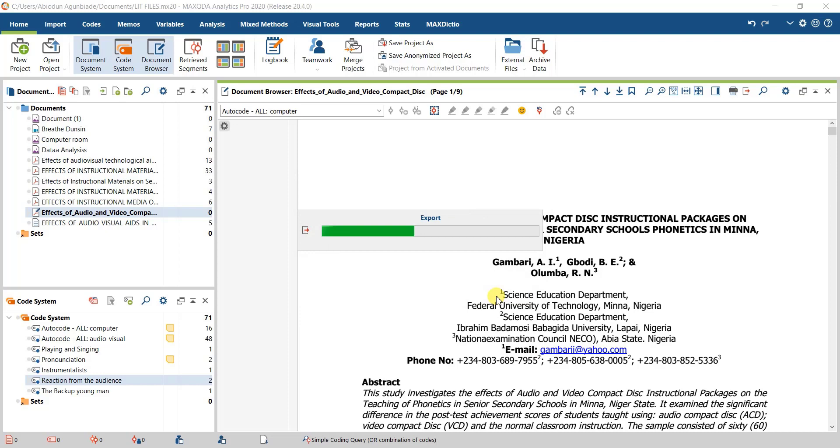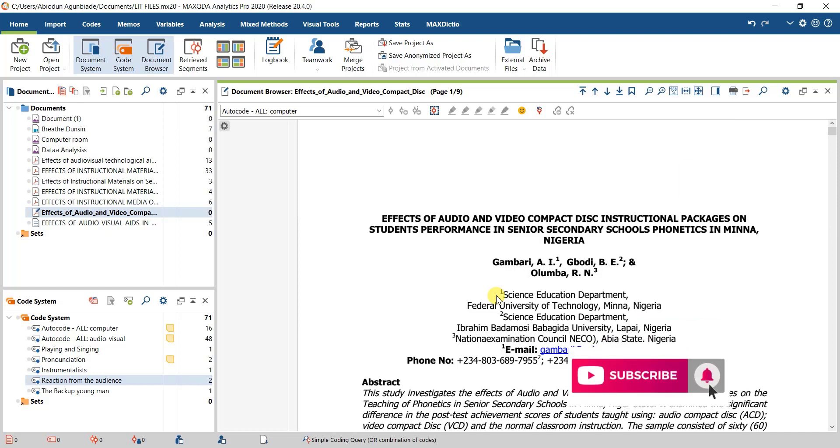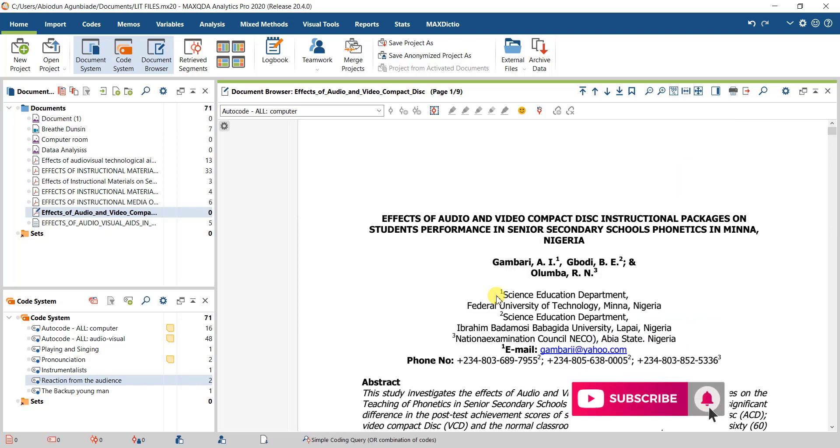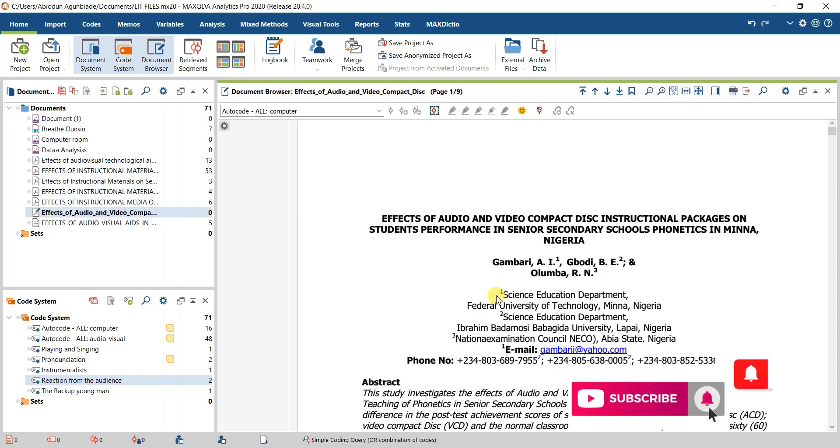So this is how to export from Masquity to other qualitative data analysis software. If you're here, please subscribe to the channel and click the bell icon so you can be notified about our subsequent uploads. Thank you for watching.